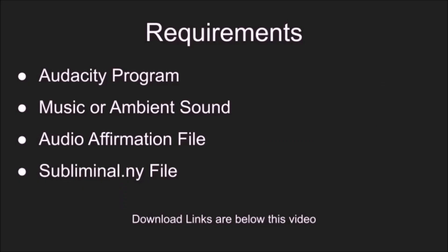Here's what you need. First, you need Audacity, a program that manipulates audio files. Next, you need music or ambient sounds. Then, you need your affirmations converted to audio.